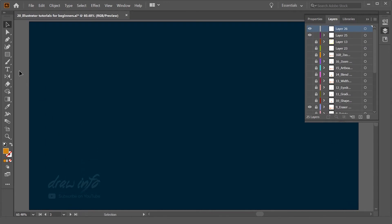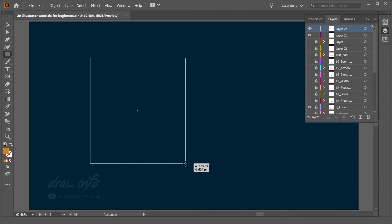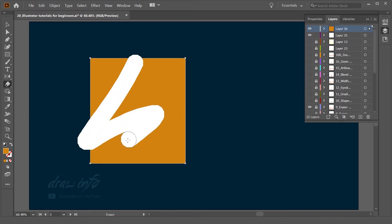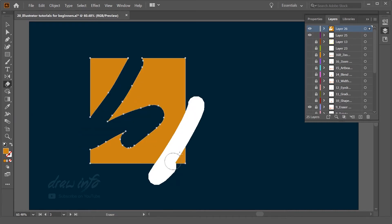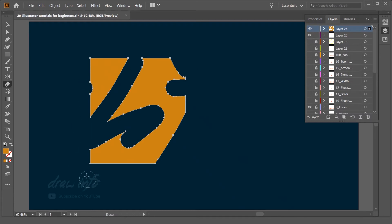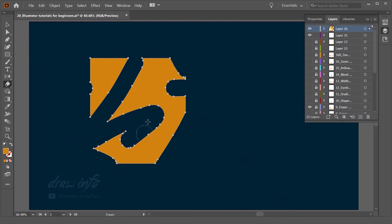I am going to create one square over here and activate the Eraser Tool. You can erase through the Eraser Tool. The Eraser is also a very powerful tool.